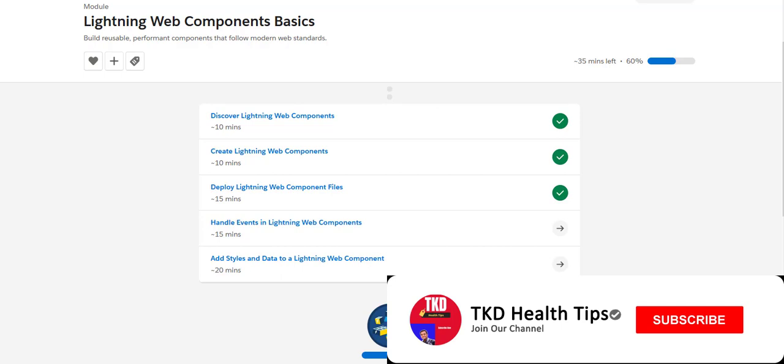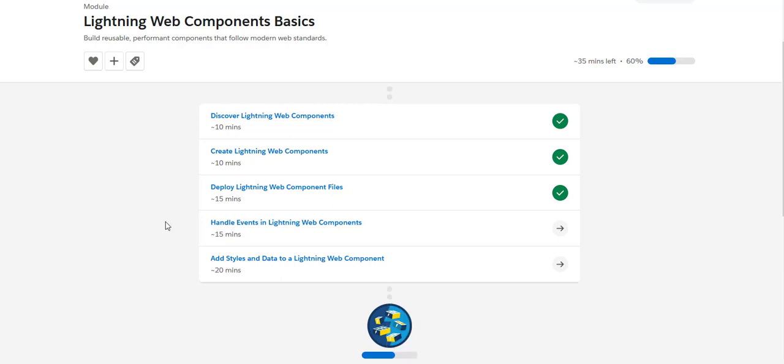Hello friends, don't forget to subscribe to my channel if you haven't done so. Today we are going to look at Lightning Web Component basics module, and in that we are going to see about the handling of events in Lightning Web Components.